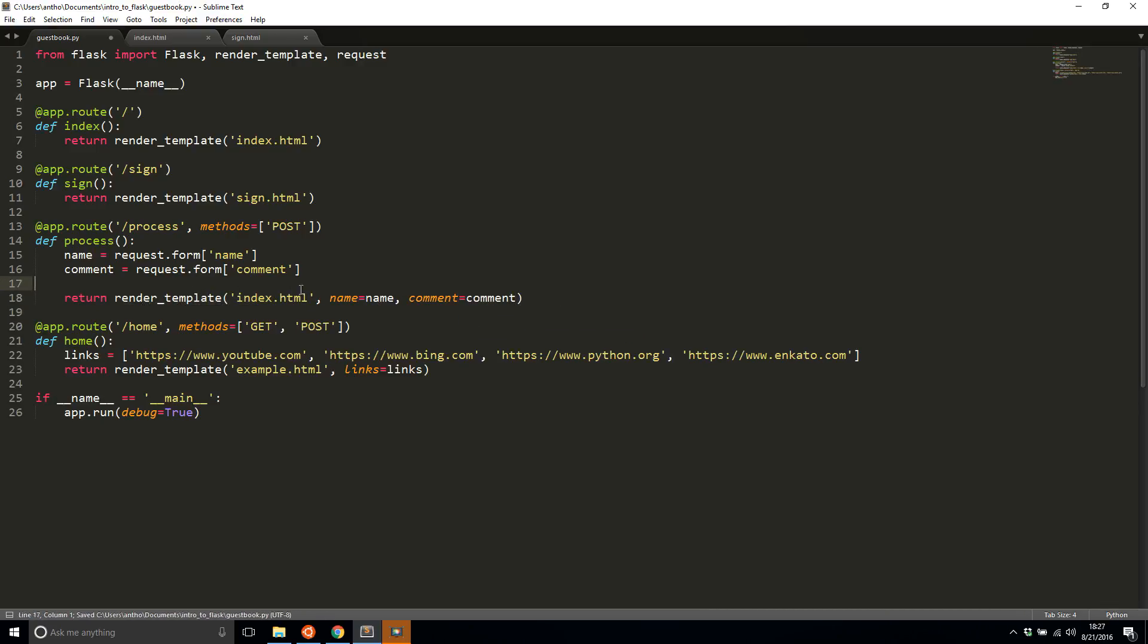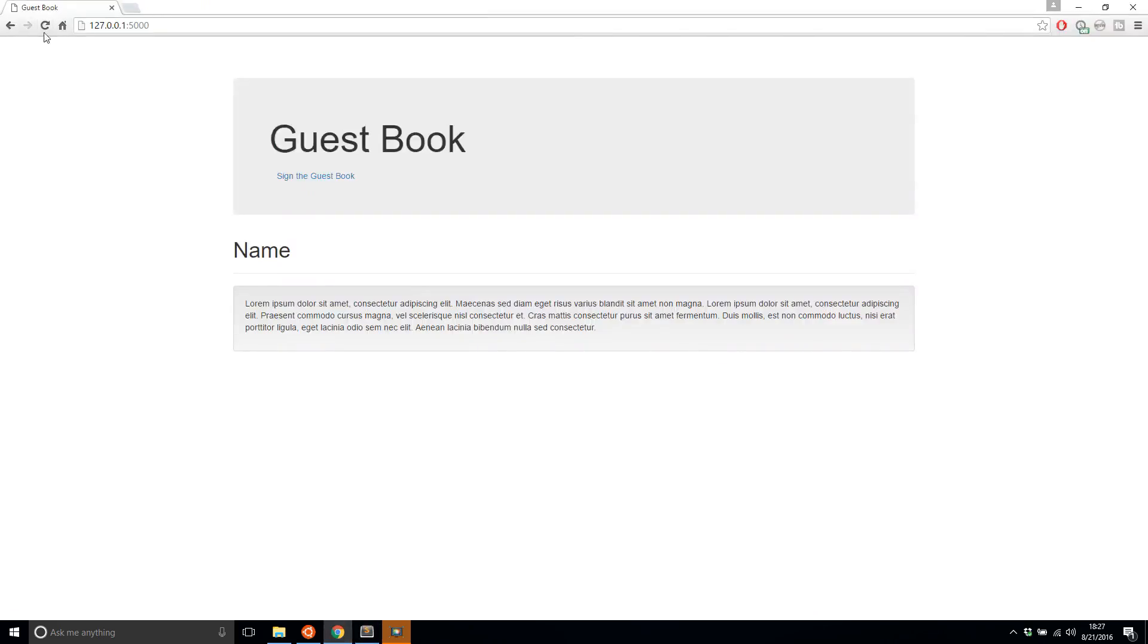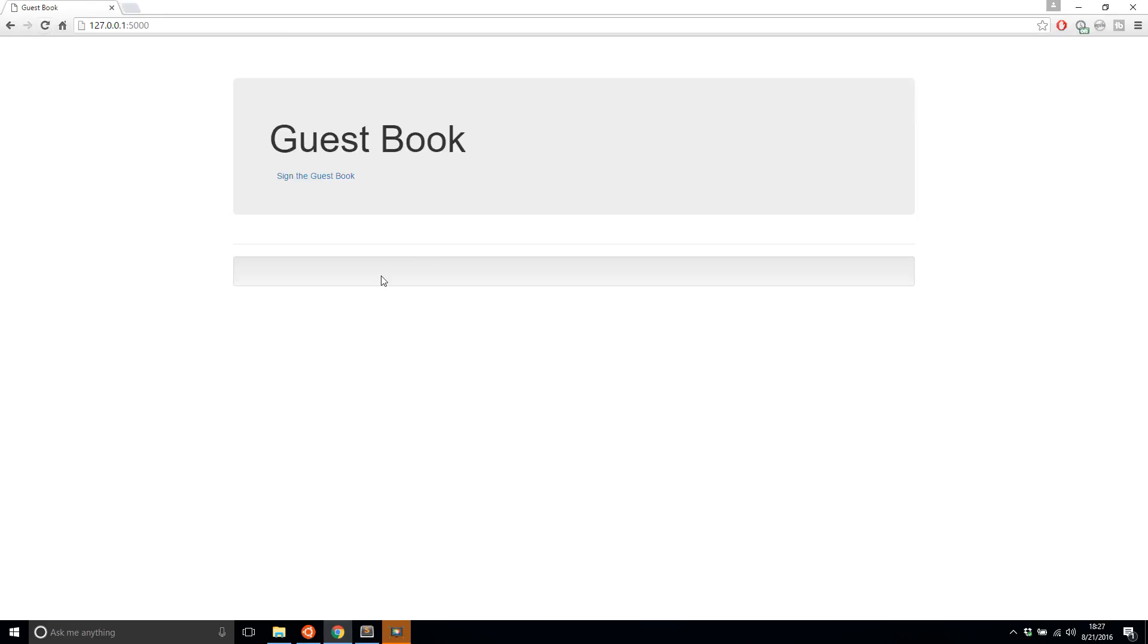This is temporarily going to break the index one because now it won't make sense on the index. But as we build that more, things will start to make sense and things will come together completely. If I refresh the page, like I said, this broke the index page because I have no data passed in.